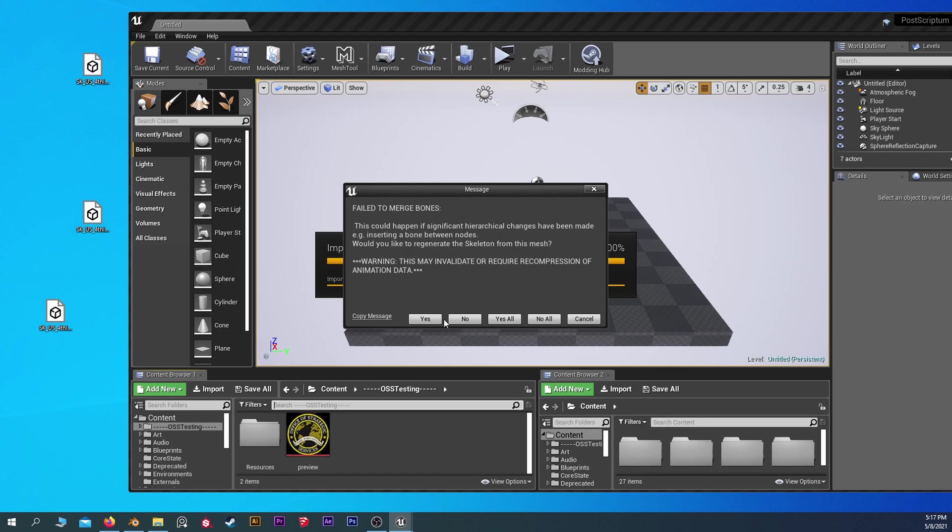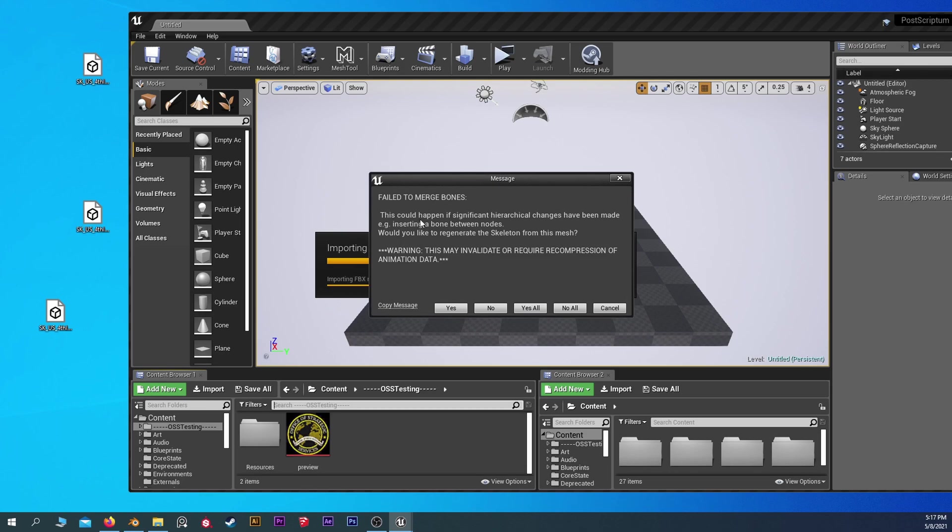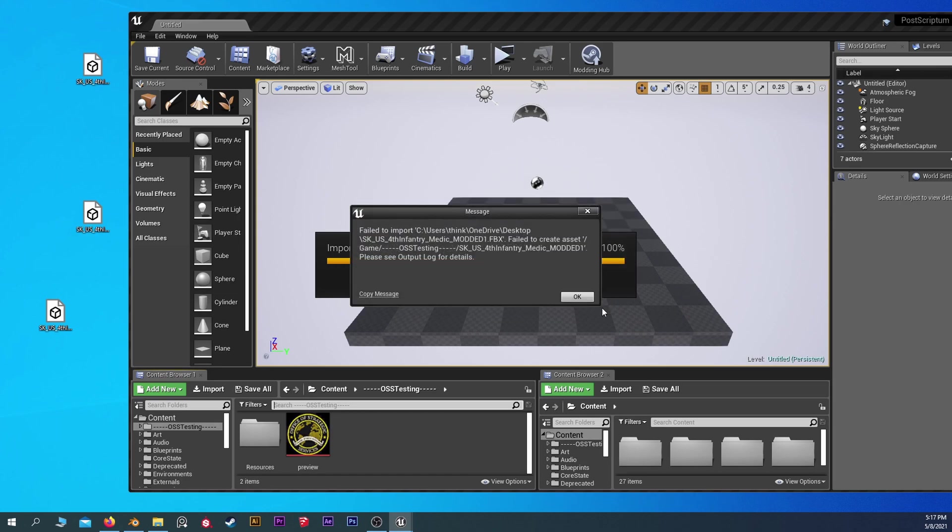Now if I hit yes to this it's going to want to regenerate the skeleton, therefore modifying all of the animation data which is a headache, and you definitely don't want to do. If you see this error or any error, you did something wrong. There's something wrong and you don't want any errors. So I'm going to hit cancel.